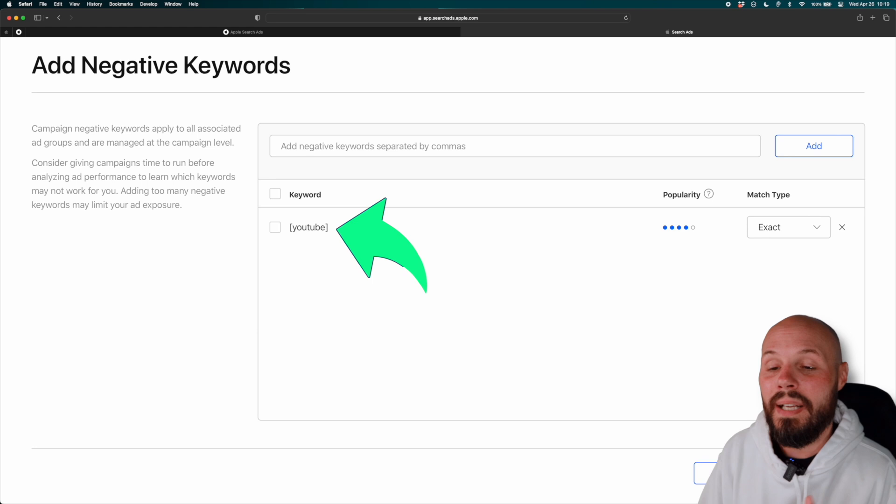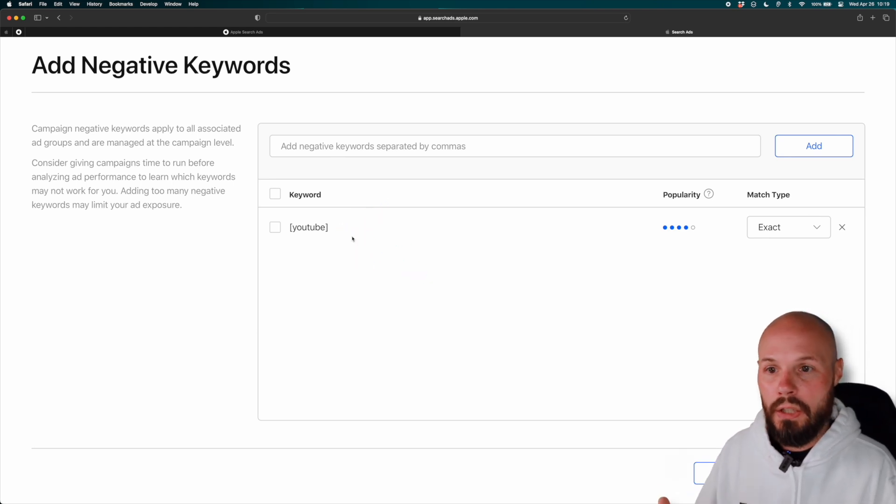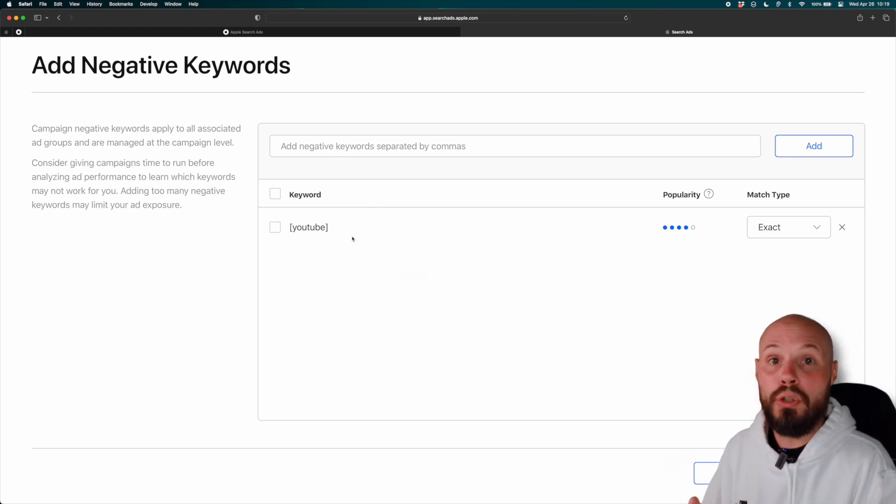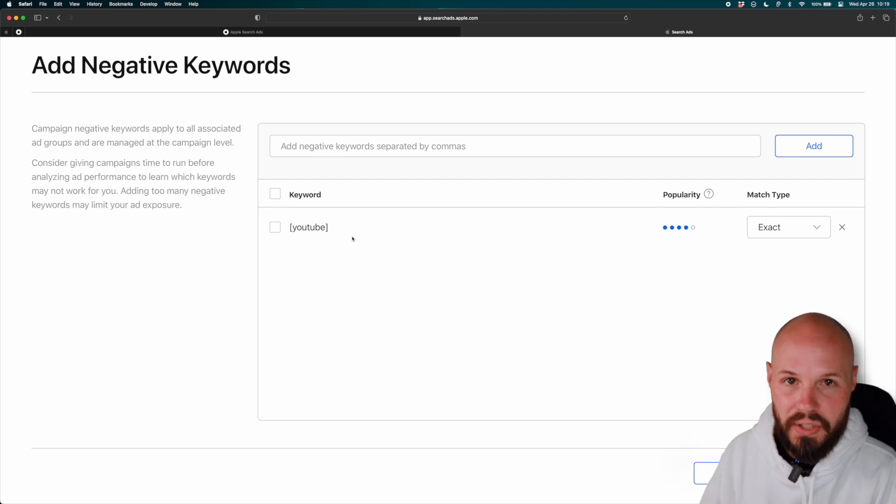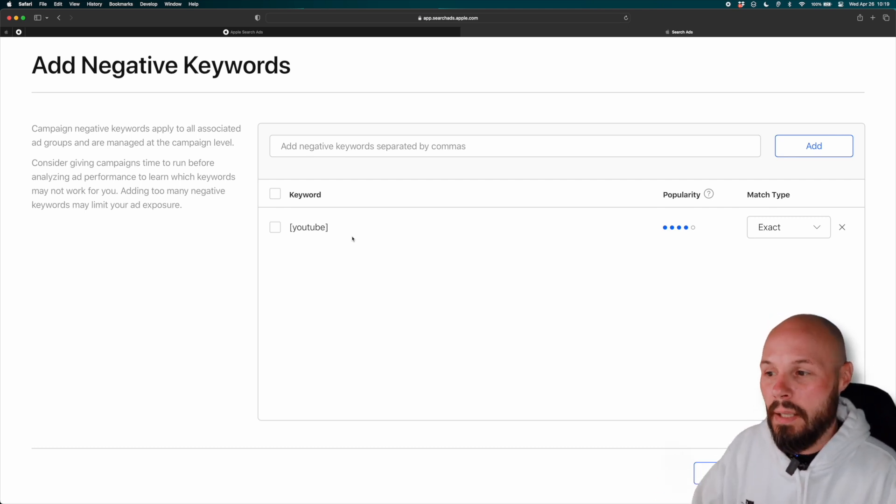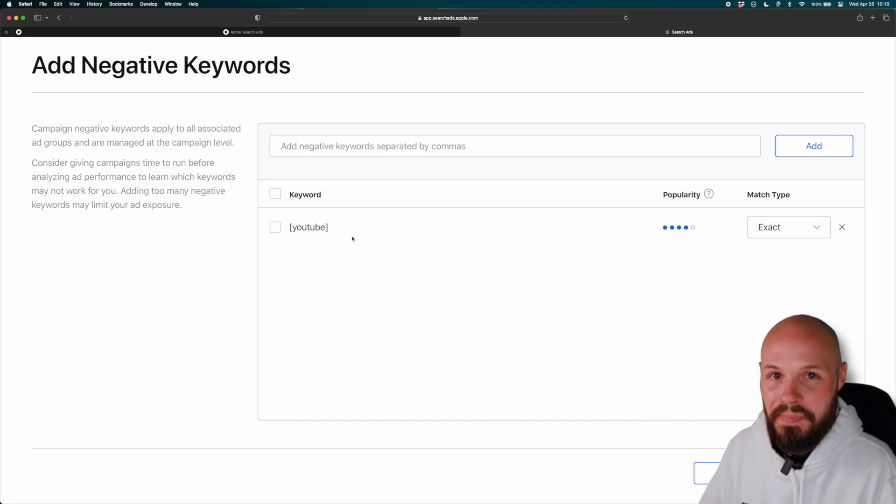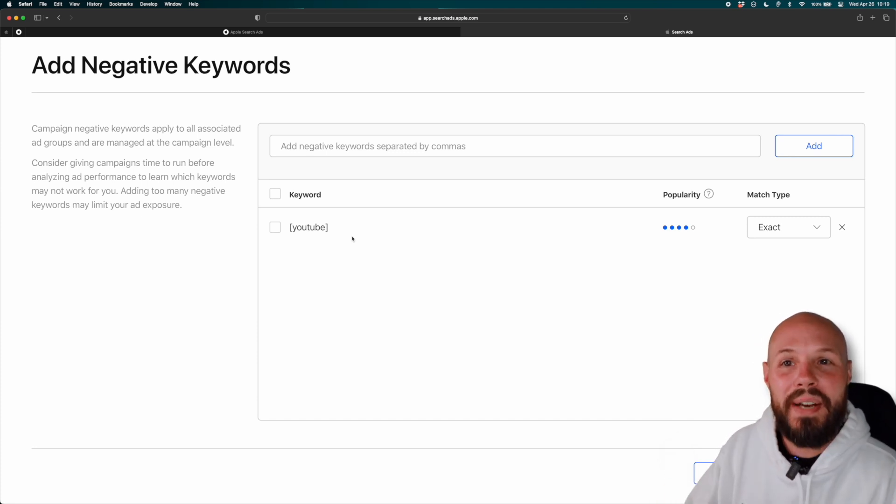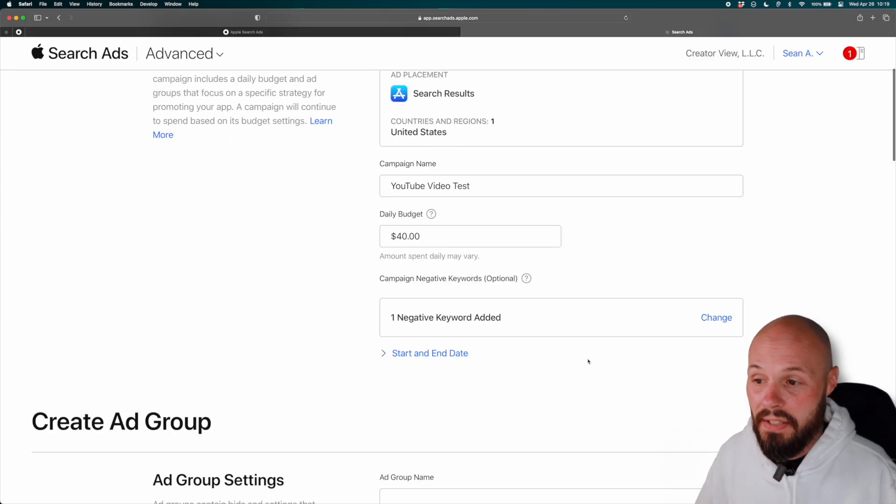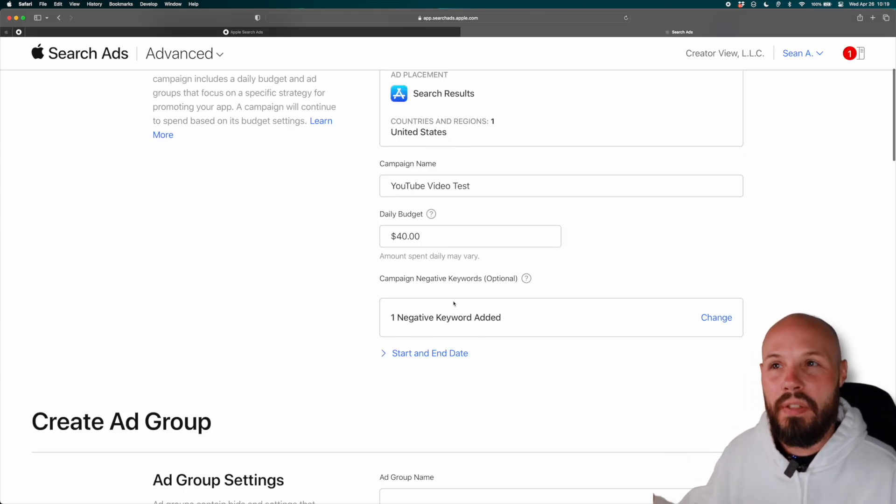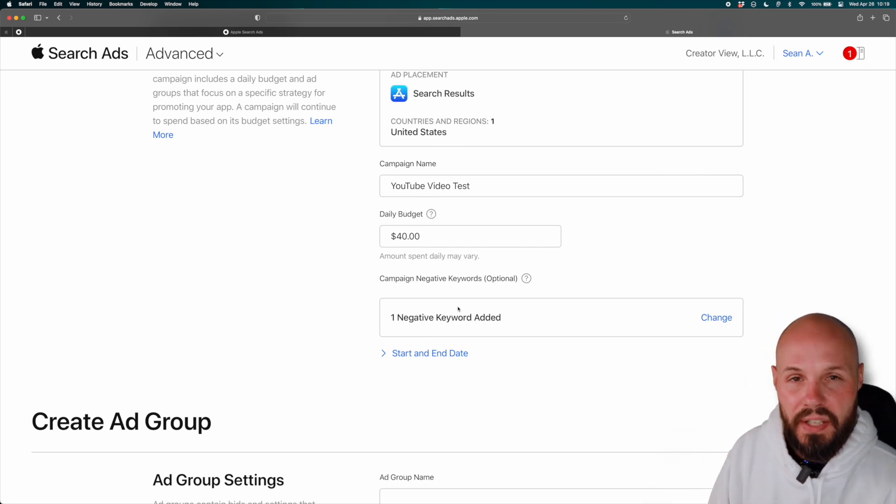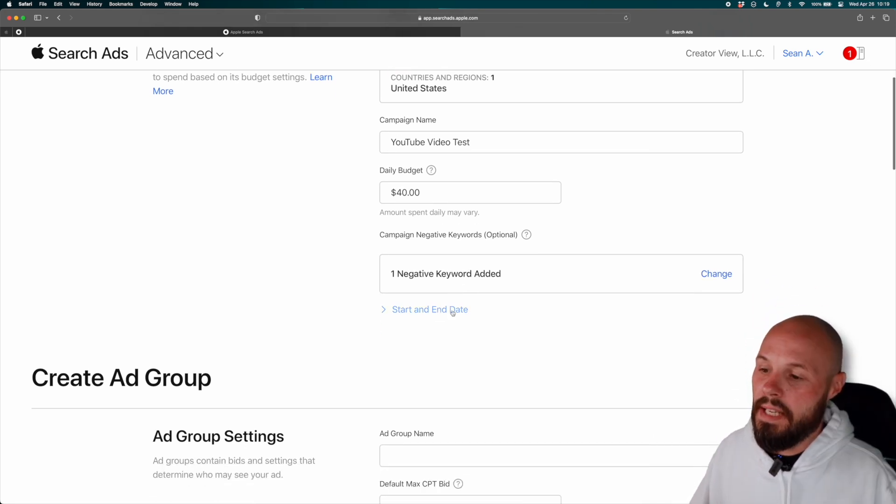And I want exact because I still want keywords like YouTube channel analytics, YouTube subscribers. Like I want keywords with YouTube in it, but I just don't want to show up for the keyword only YouTube. Now that's me kind of a unique take. Maybe you don't have an app where you have negative keywords, so you don't have to add these, but again, think about things you don't want to show up for. And if it's very specific, make sure you do exact match.